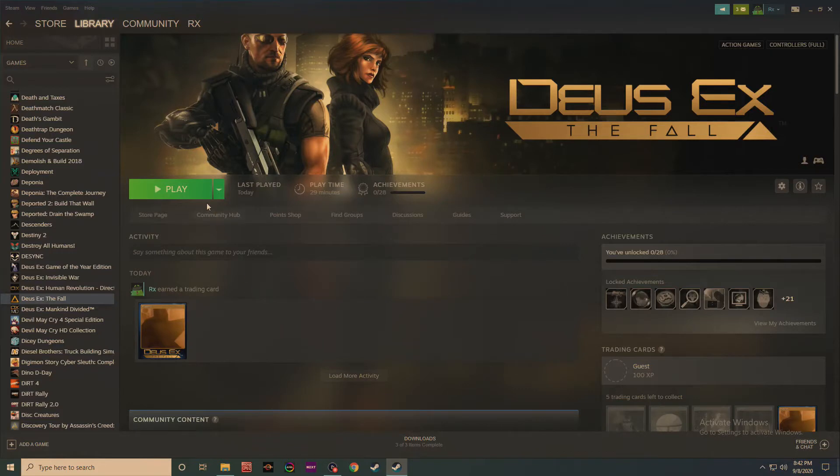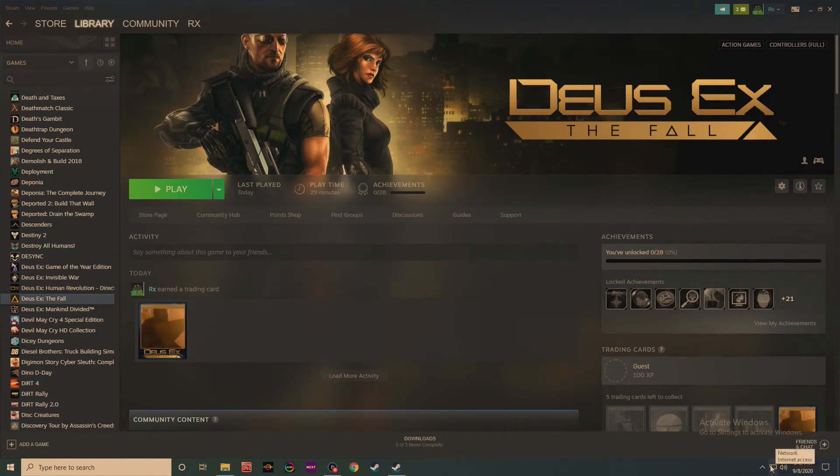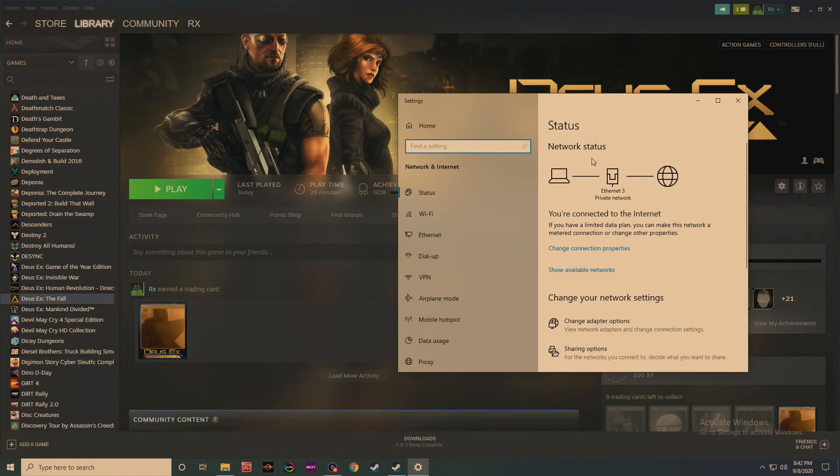What you're going to want to do is, you can see I have Deus Ex The Fall right here, you're going to want to go down to the bottom right corner of your screen to where you have your network. It'll have like either this little connection here, like the wired connection symbol, or it'll have a wireless internet symbol there. So you want to right click and open network and internet settings.